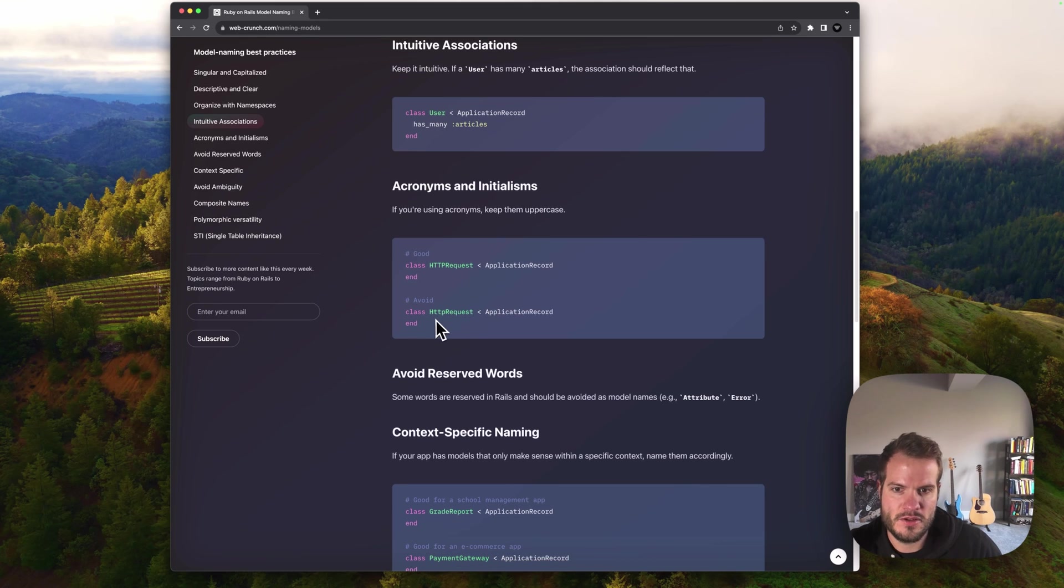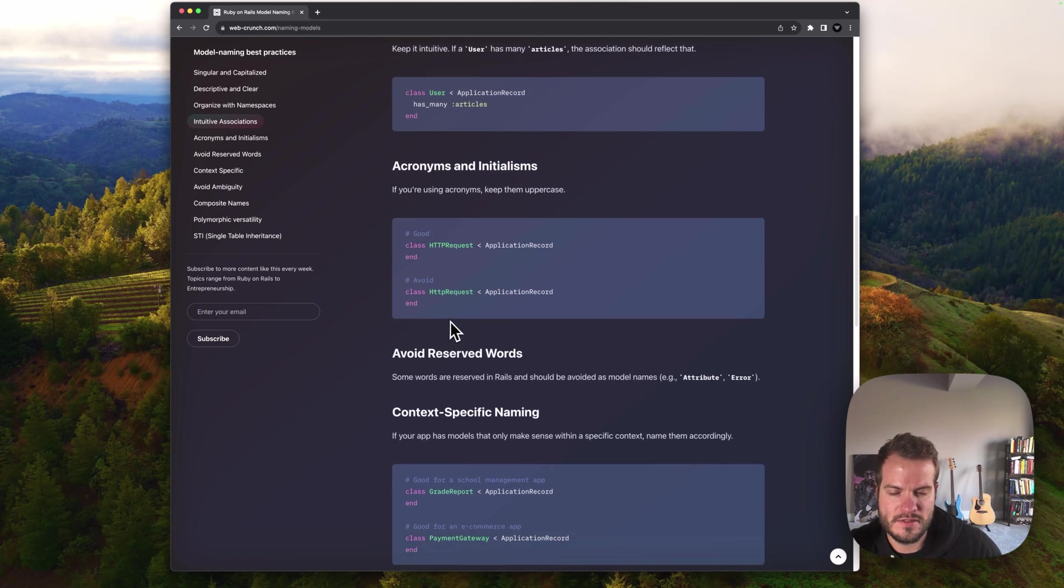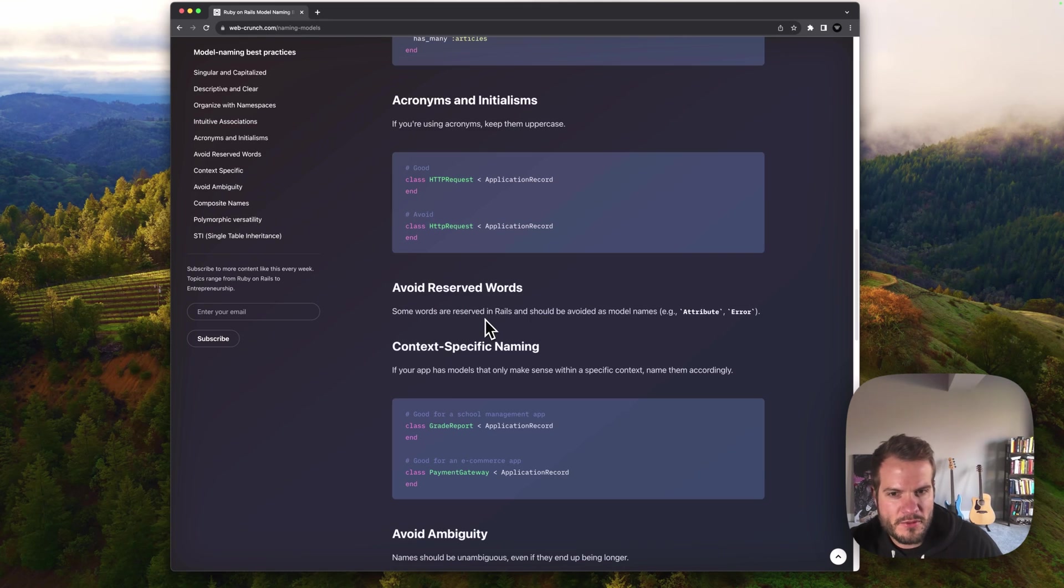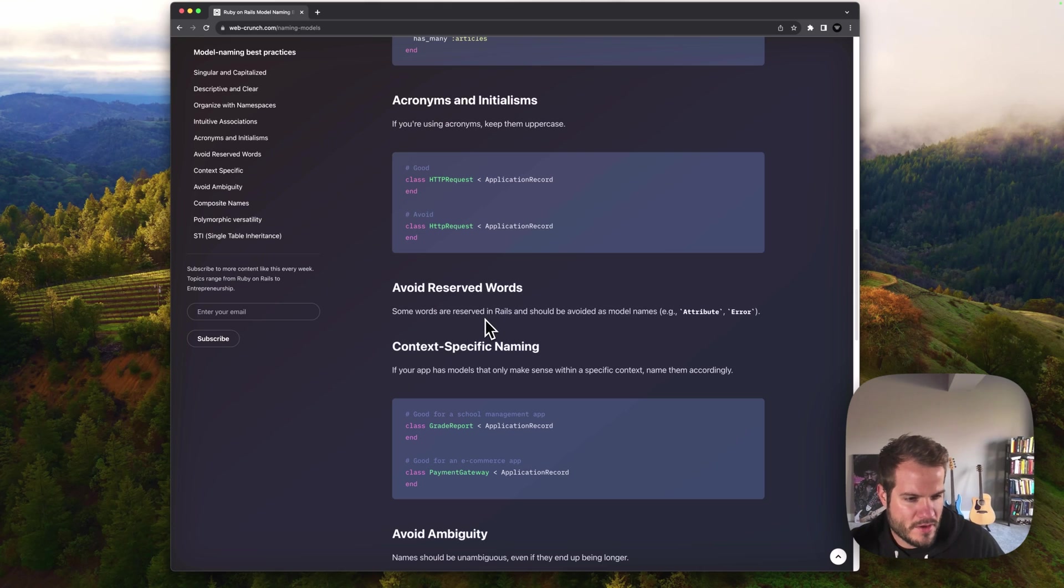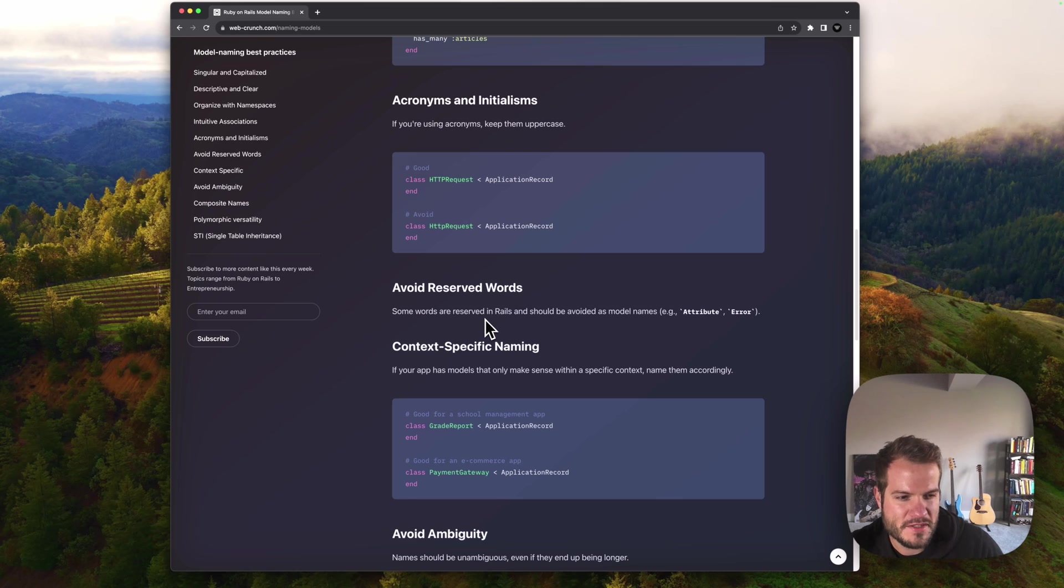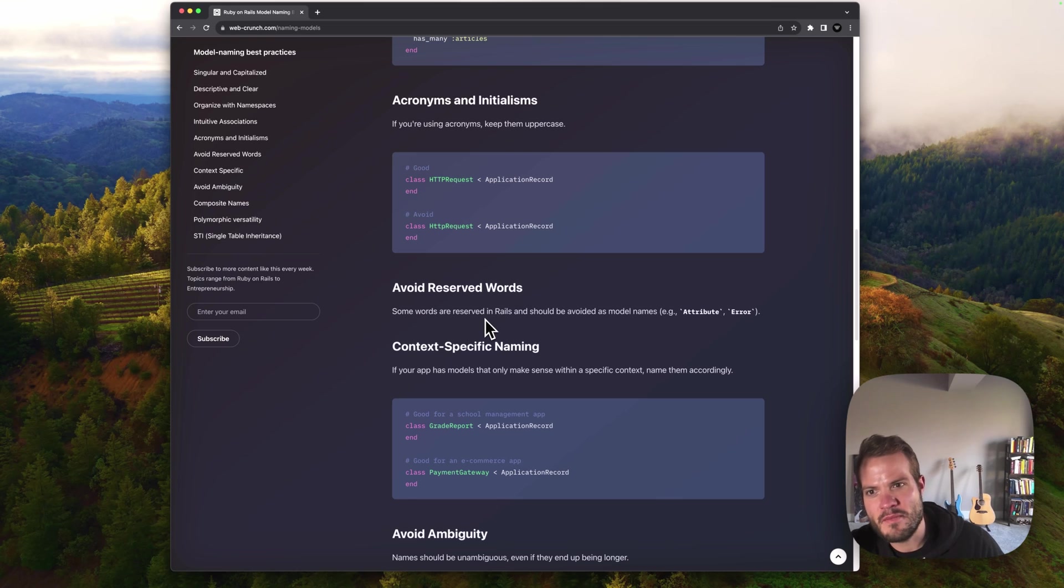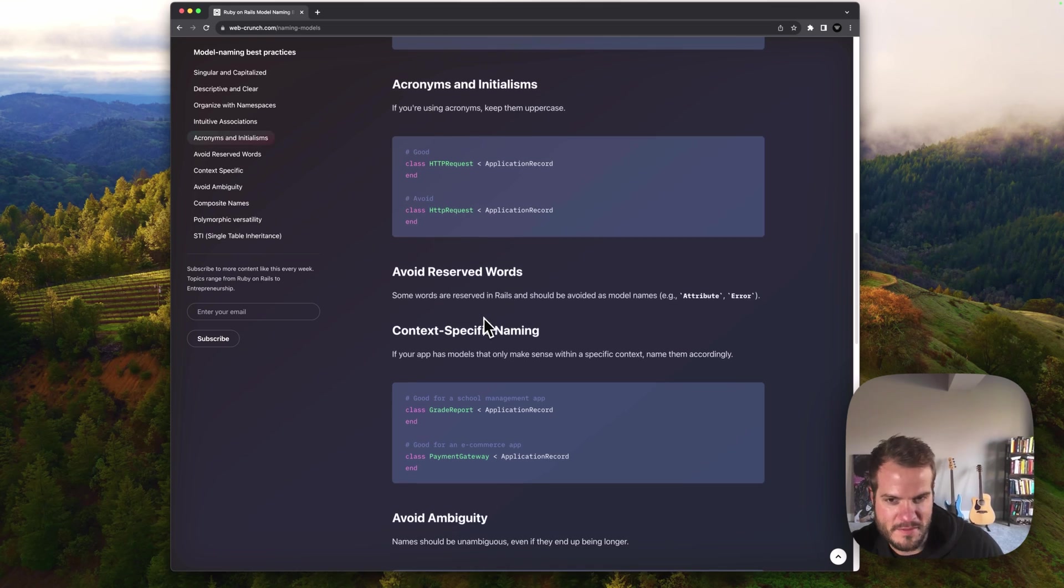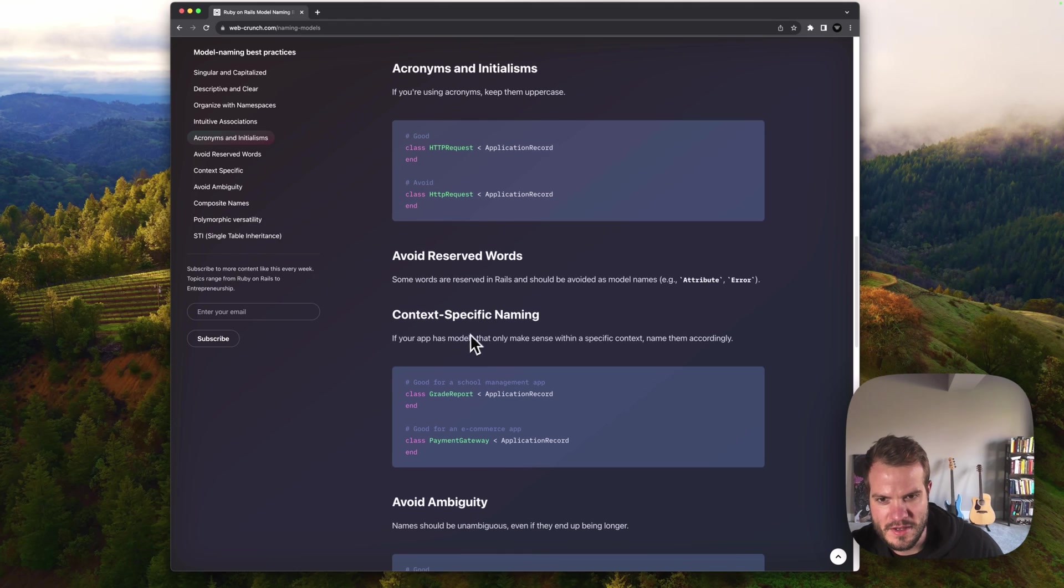Obviously avoid reserved words. There are certain words in the Ruby language you want to avoid as far as naming goes. That's kind of obvious, but there are some gotchas that might come about that you take for granted. So just keep that in mind.